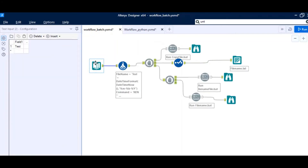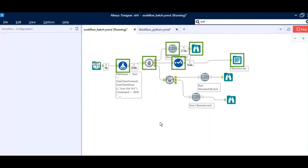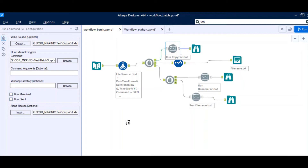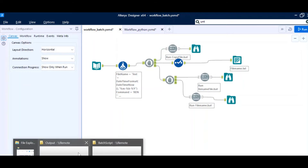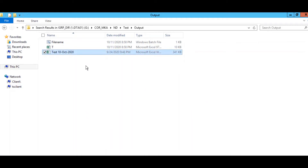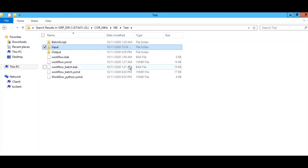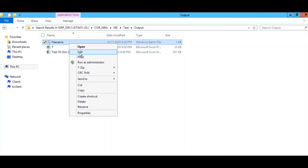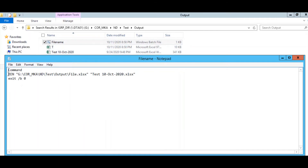Now I will run the workflow and show you how it creates a file in the output folder. I will also show you what is present in the 'run_filename.bat' file. I am running the workflow now — you can see it is calling the command line. You can make it run silently but I have not done that. Now going to the output folder, you see 'test_10_October_2020' — that is the file name created. It copied the file from the input folder and named it 'test_10_October_2020'. The 'filename.bat' was created at runtime and it renamed 'file.xlsx' to that name.